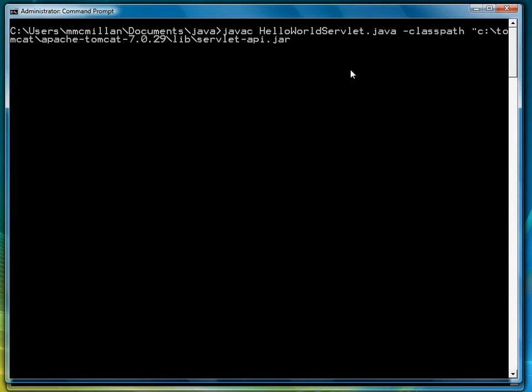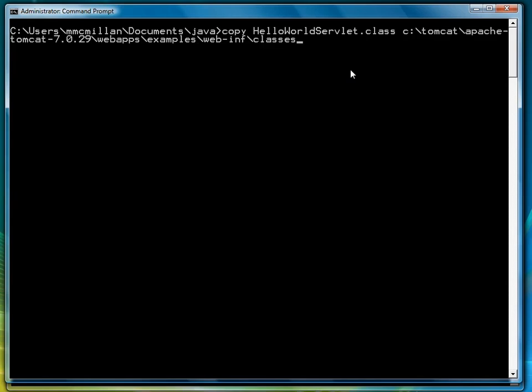If you need to write it down, there it is. This is easy to find in any reference. There's the jar file for compiling, and there's the path to copy the class.